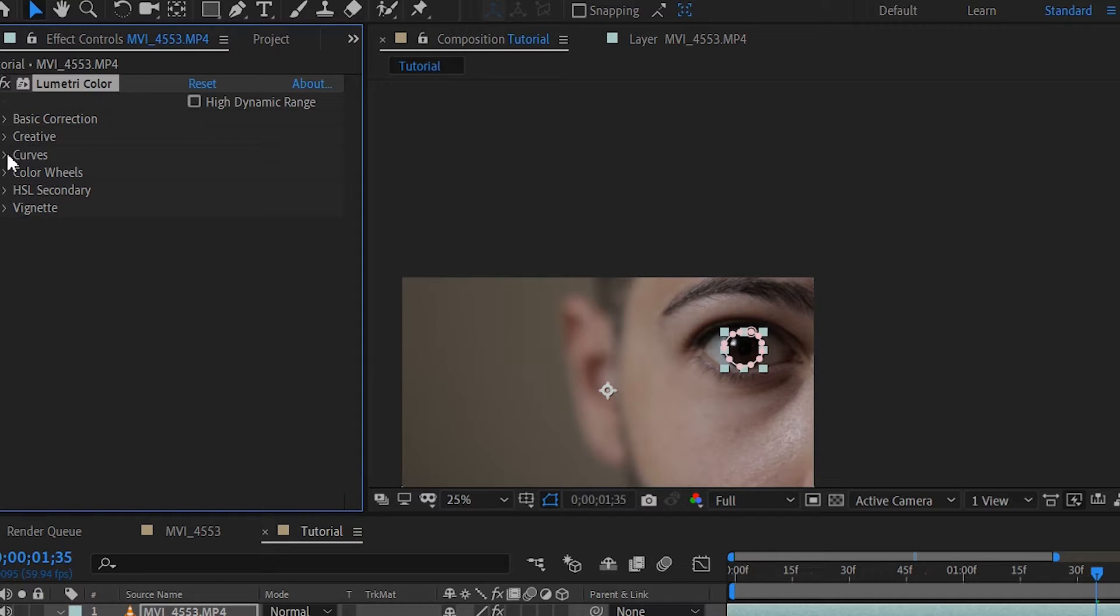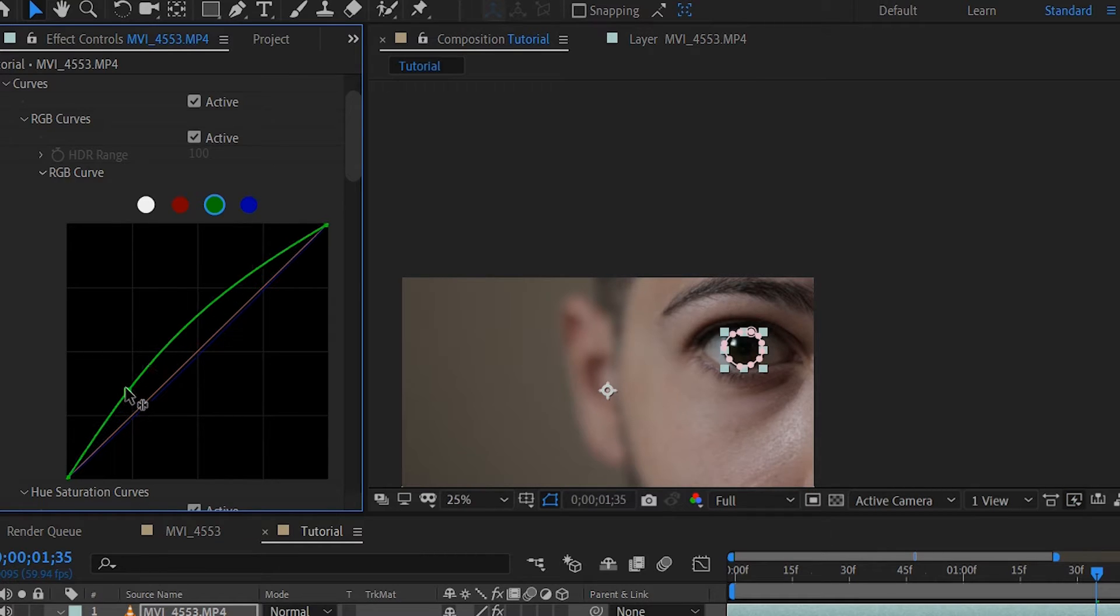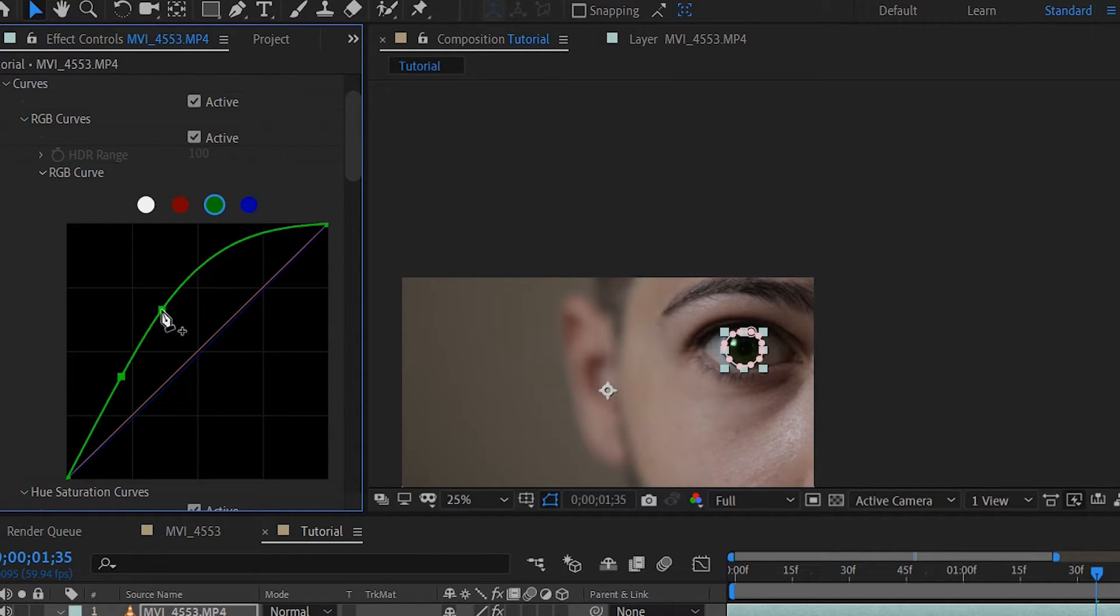I still prefer using the Curves tab as it gives you more adjustments, although sometimes to get certain colors you're going to have to go for the color wheels.